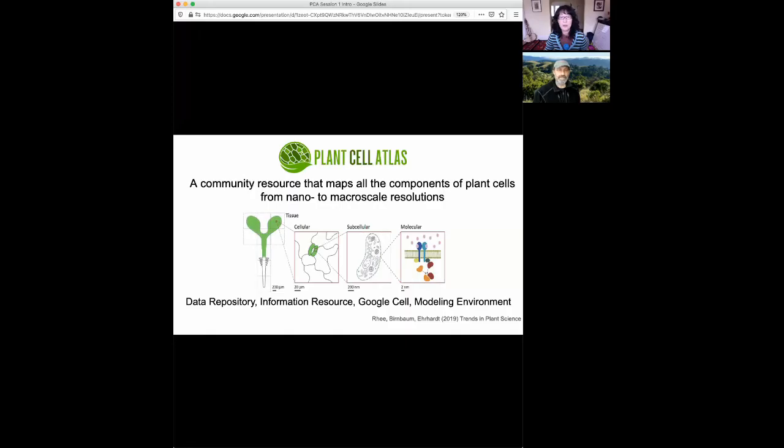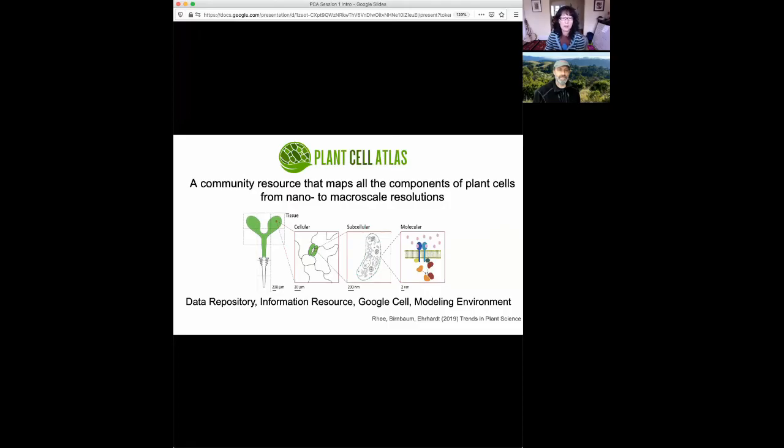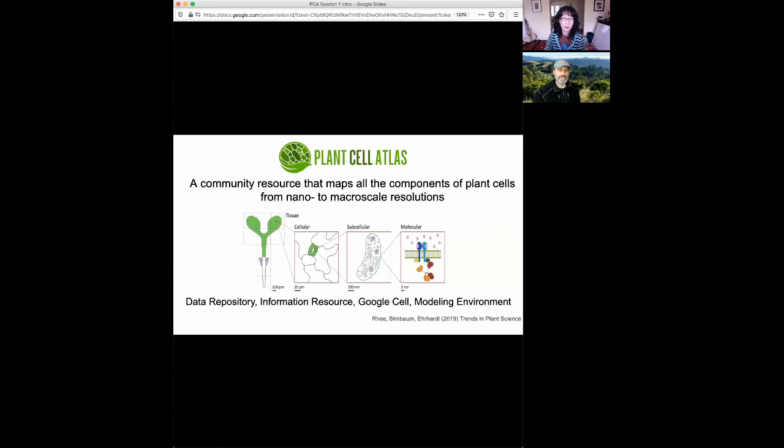The main objective of the Plant Cell Atlas, therefore, is to create a community resource that maps all the components of plant cells from nano to macro scale resolutions. We imagine it including a data repository, an information resource, maybe a Google Earth type of visualization platform for plant cells, and even a modeling environment. And last year, David Erhard, Ken Bergbaum, and I wrote some ideas about this roadmap in Trends in Plant Science.